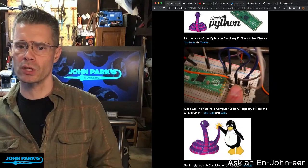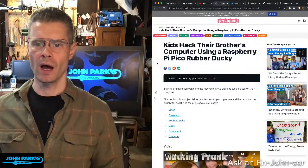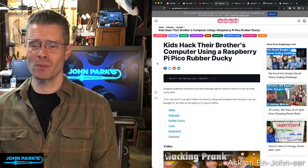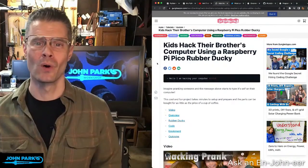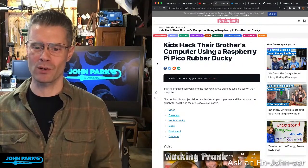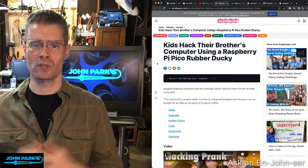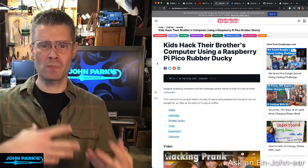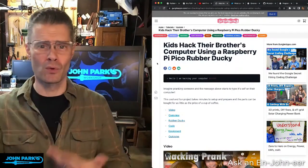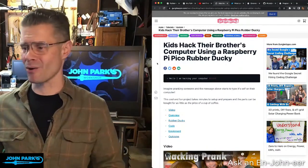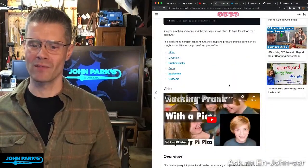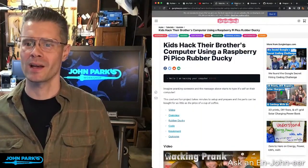There was a really cute one in here — there's a blog post and also a video at gurgleapps.com. It's called 'Kids Hack Their Brother's Computer Using a Raspberry Pi Pico Rubber Ducky.' The Raspberry Pi Pico can act in USB-HID mode, and these kids pranked their brother so that it would do rubber ducky things. If you're not familiar, that's essentially USB-HID injection into a running computer — it can start typing, move your mouse, and open things using macros. A very cute demonstration and prank video using the Raspberry Pi Pico as a rubber ducky.